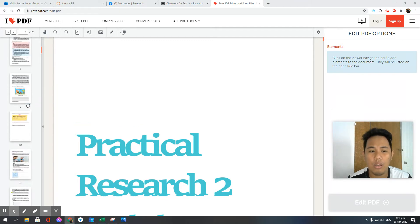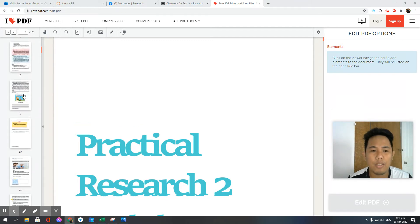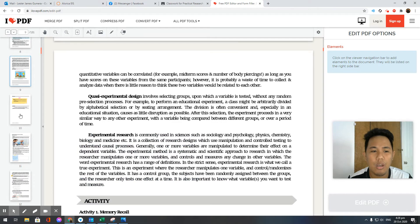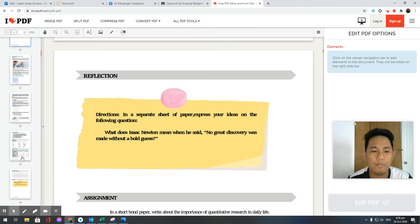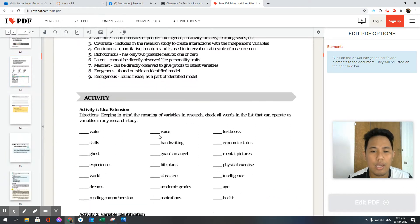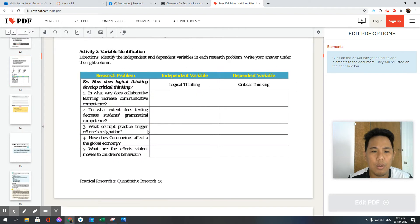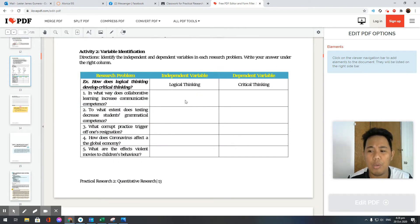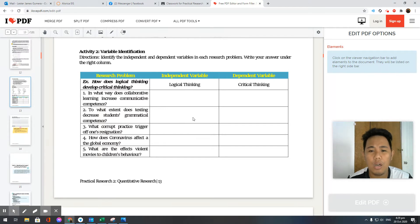Let's go ahead and edit your file. Say for example, for lesson one, your teacher is asking you to answer this module. How are you going to edit this? As you can see, PDF files are different from Microsoft Word - you cannot edit anything here.